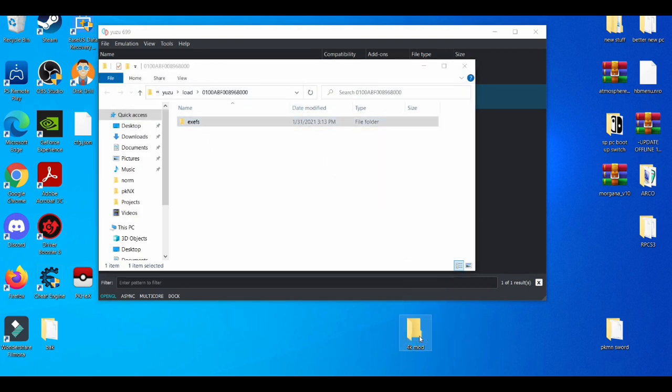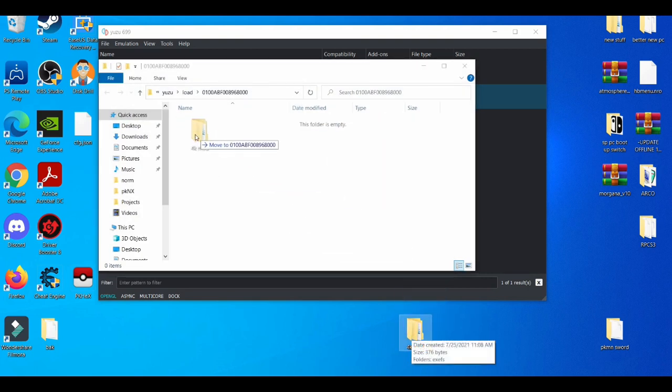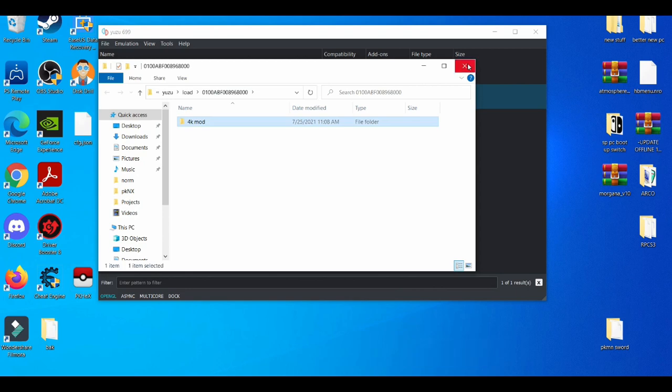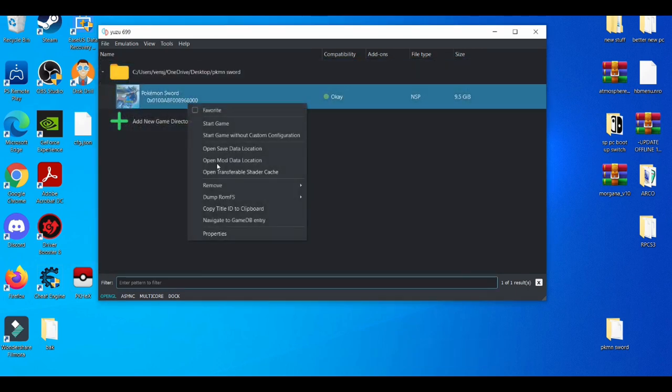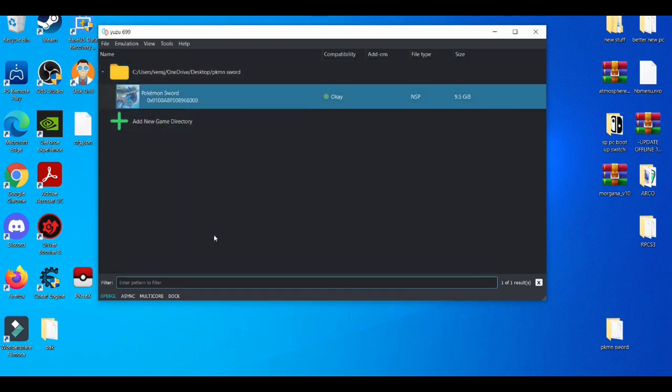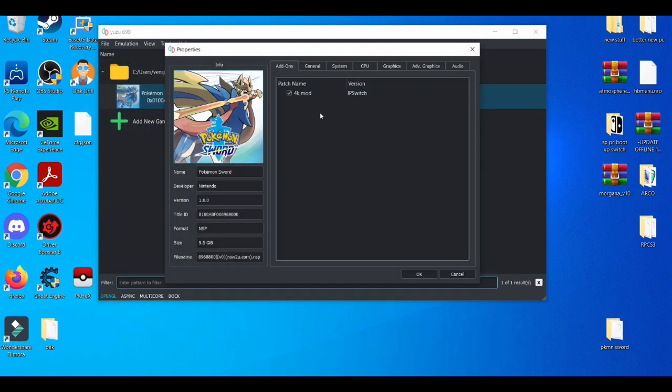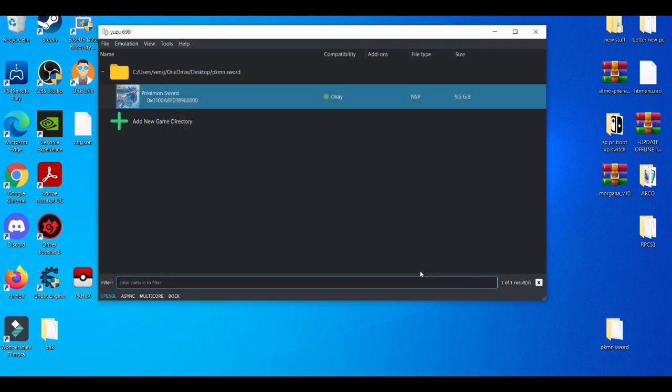So I'm going to drag and drop it in this folder. I'm going to drag and drop it back again. Left click properties. Boom, 4K mod. Press okay.